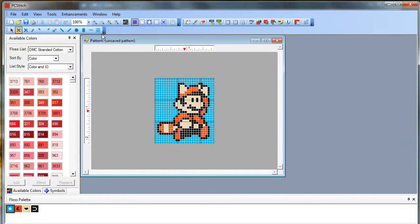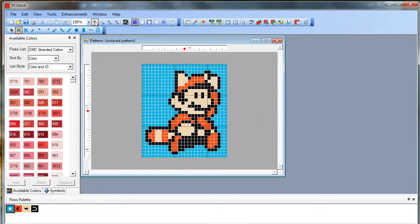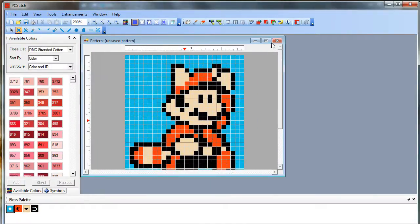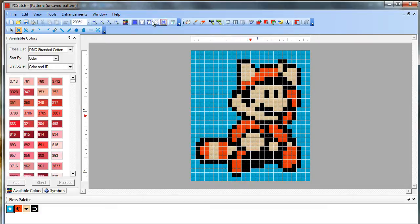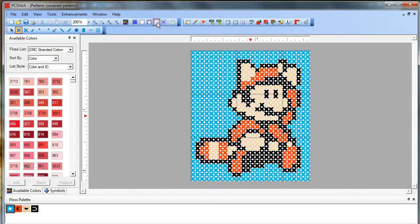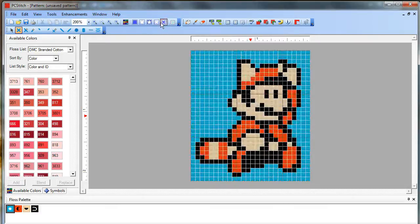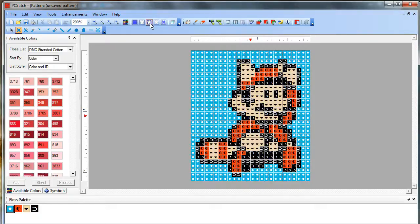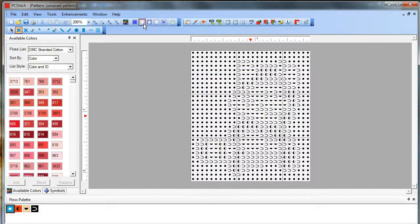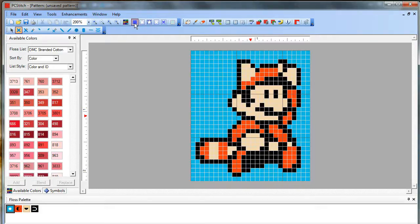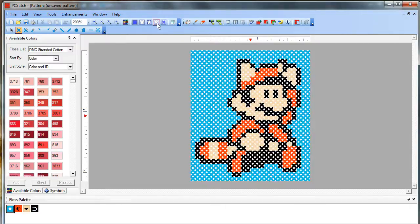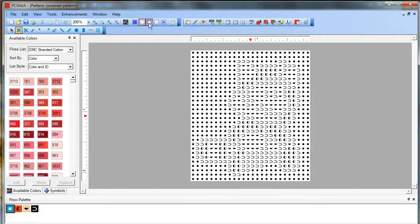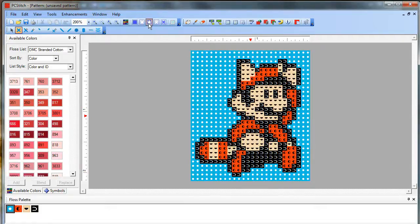To zoom in here, it has a plus magnifying glass. And it has similar options to KG chart that you can show different types of real looking stitches or symbols or no background or just background. So you can choose however you want to view your pattern. Let's go right now with symbols.